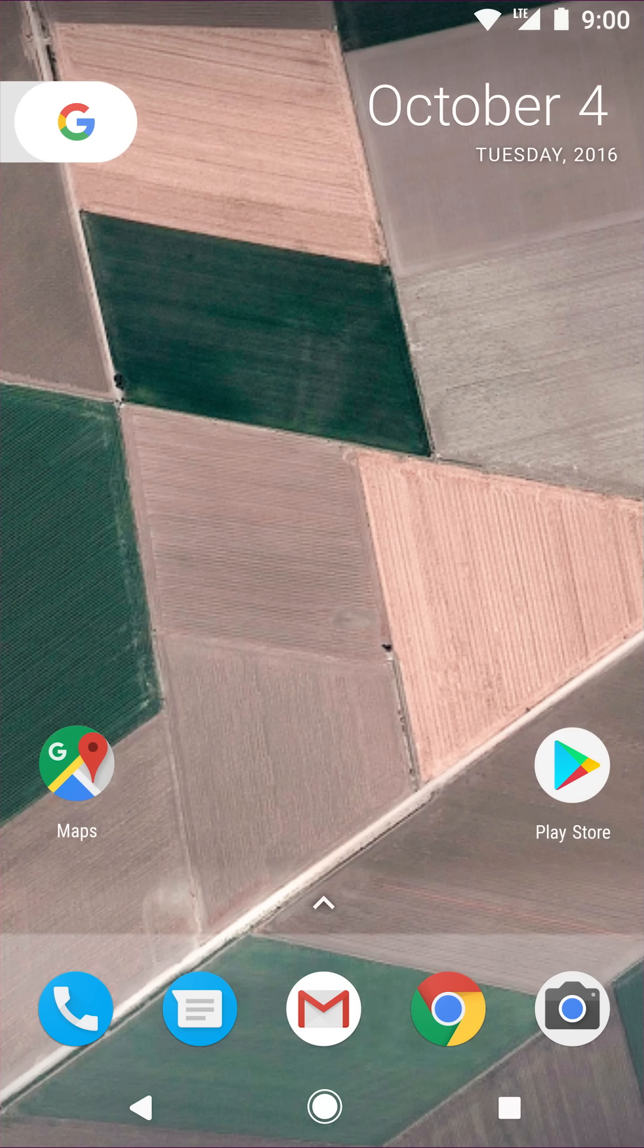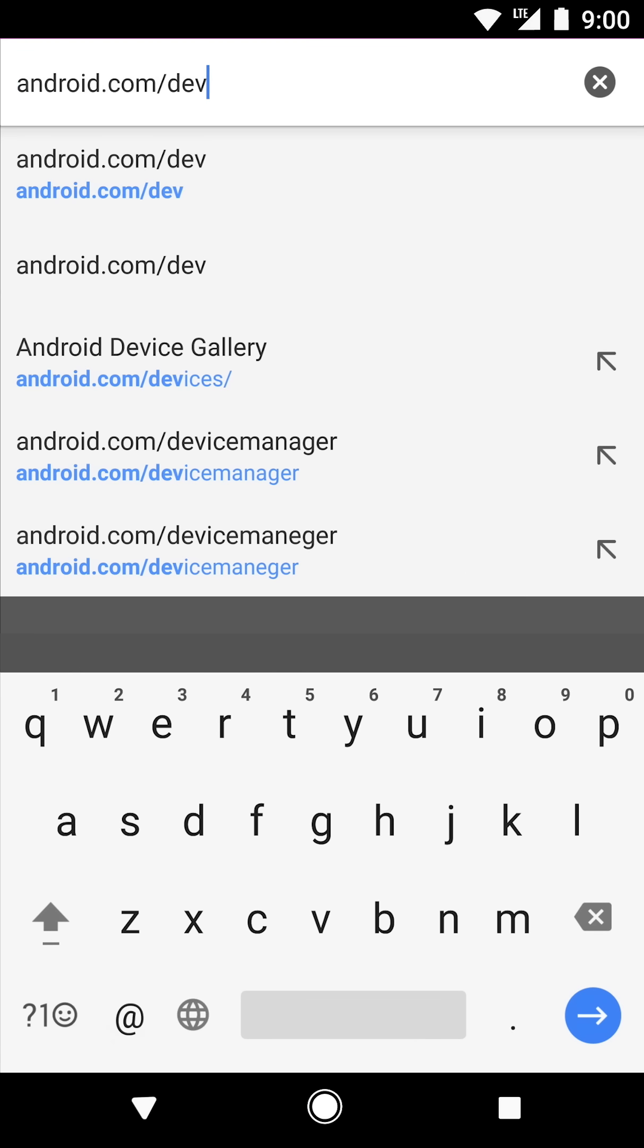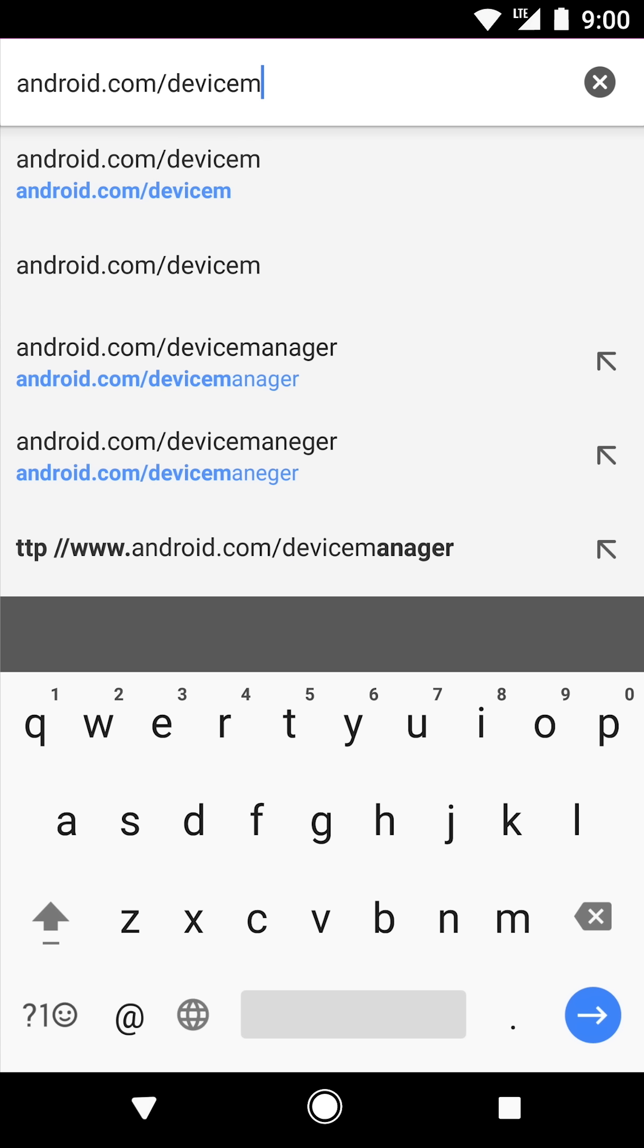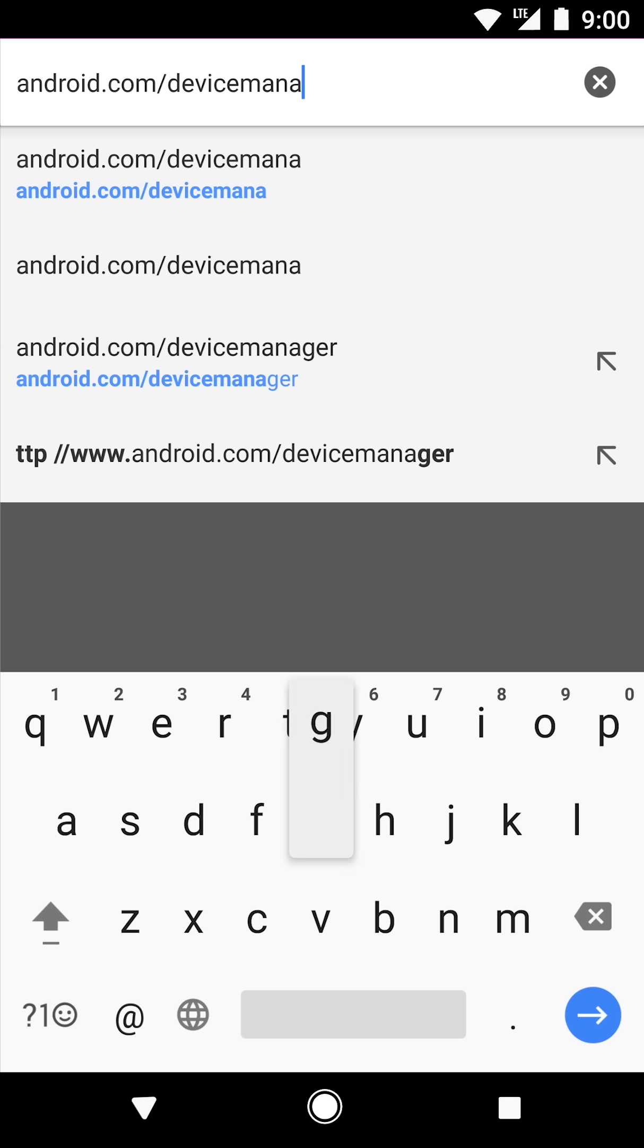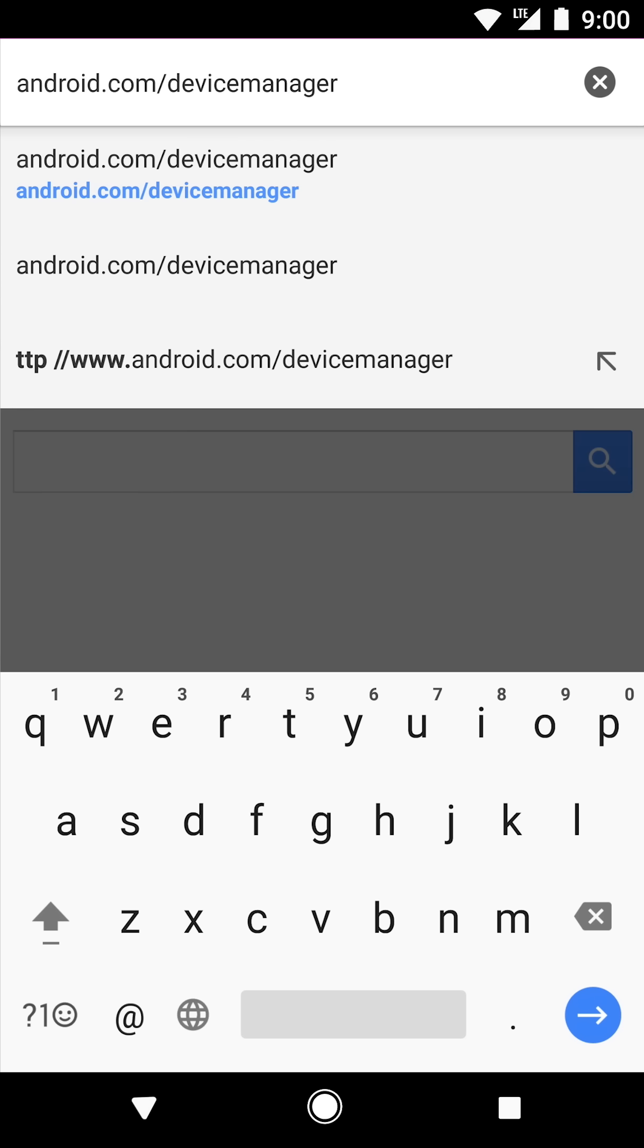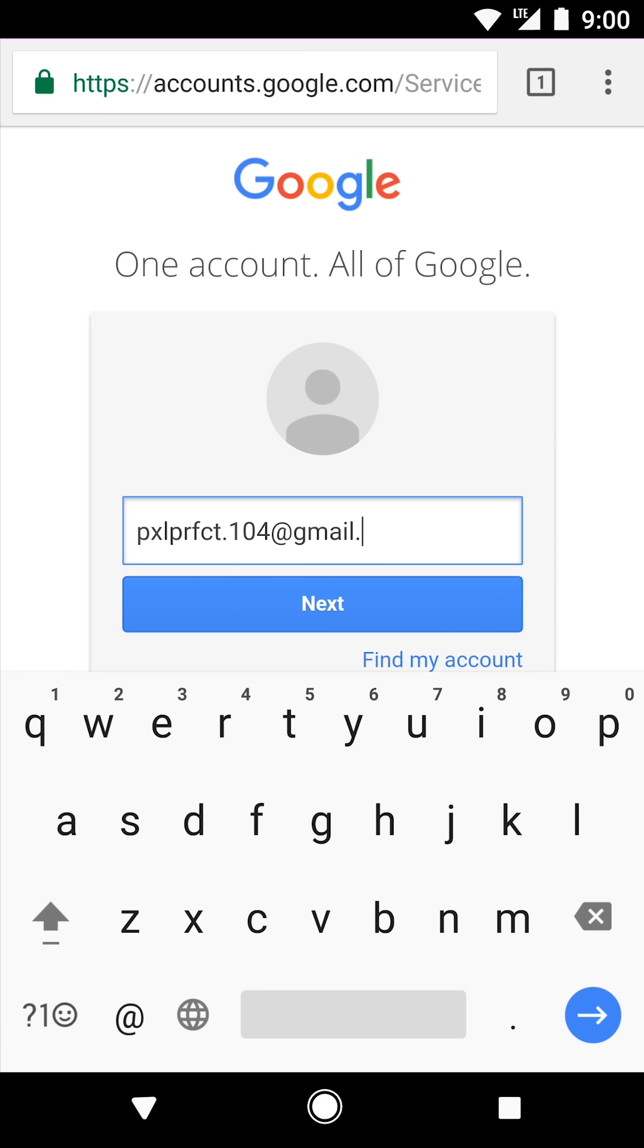If you lose your Pixel, use a trusted friend or family member's device, like this one, to sign in to Android.com/device manager with your Google account and track it down. You can also use any other connected device you own as well.